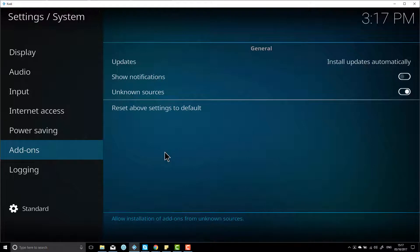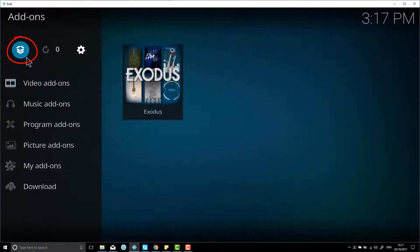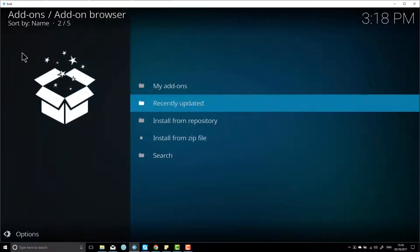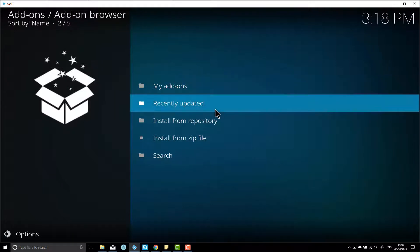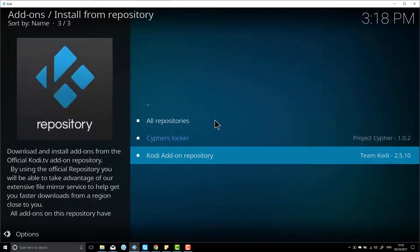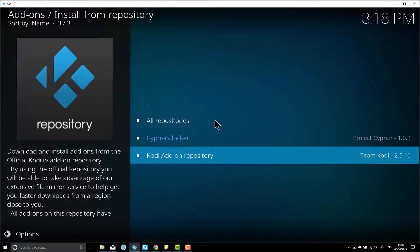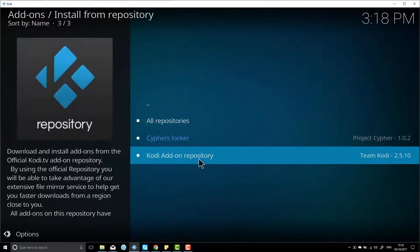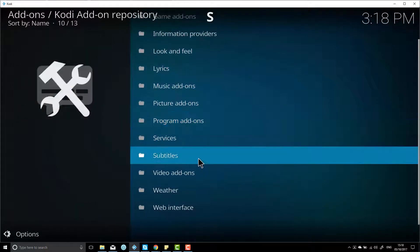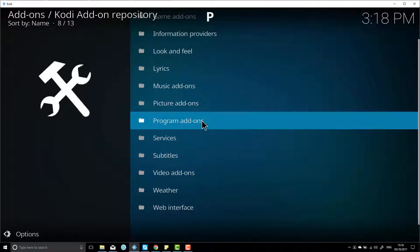Once you've done that, you want to go back and then you want to go to this little unpackage icon here. You want to click on that, and then you want to go over here and install from repository, kind of like you did with Exodus, just slightly different.